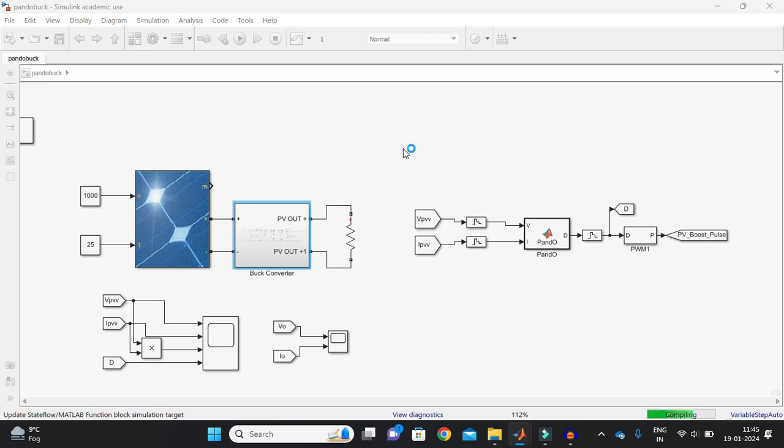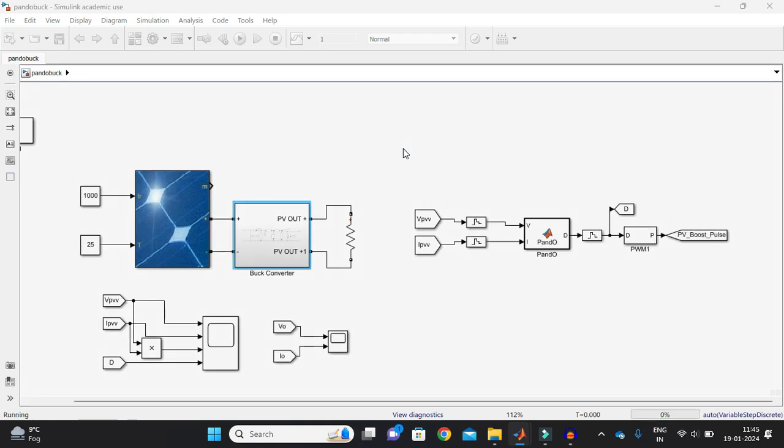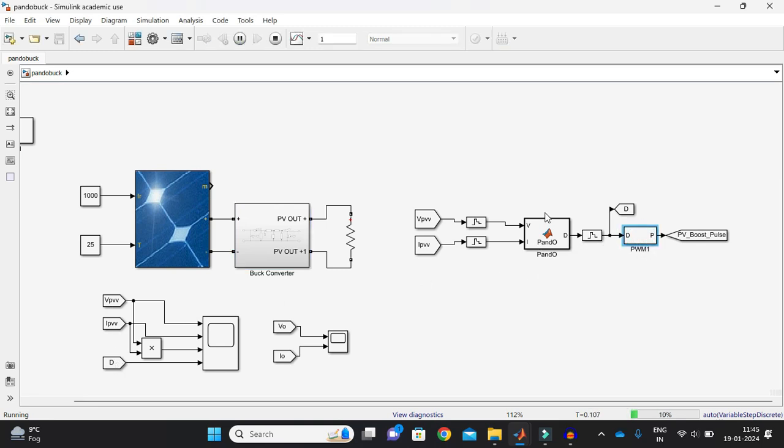So that's why I am using here MATLAB, which basically gives me the simulation. Simulation means it will simulate how it will work in that particular environment. Now here I am getting VPV, IPV and duty. Duty is this duty which I am getting after the output of this maximum power point tracking technique, which is being generated by Perturb and Observe technique. And VPV, IPV is the output of solar PV panel. Also we can call as input of buck converter. And here is the output voltage and output current, which is output of buck converter.